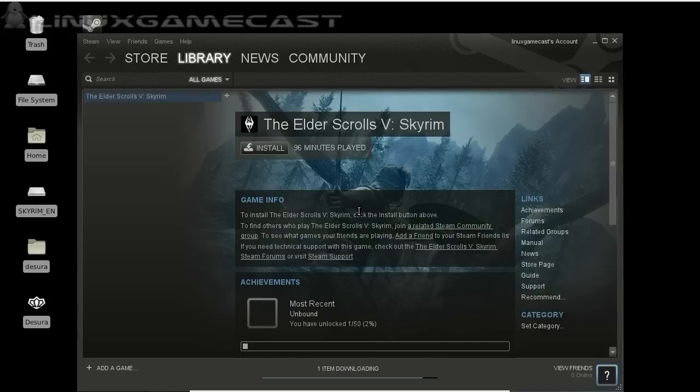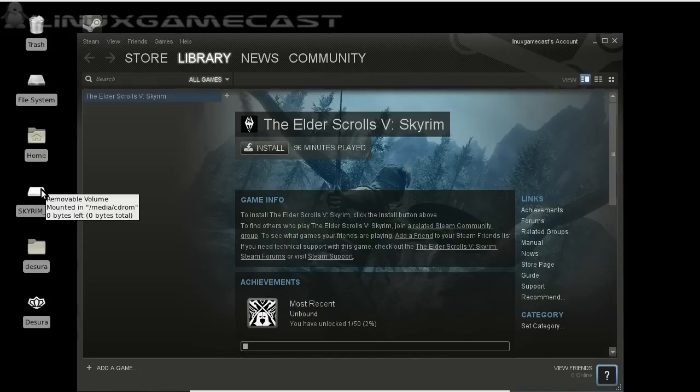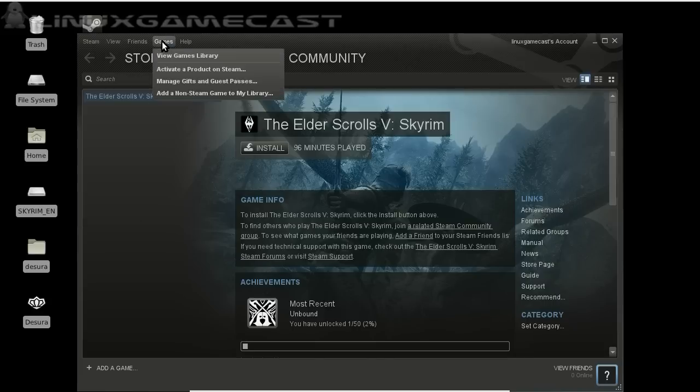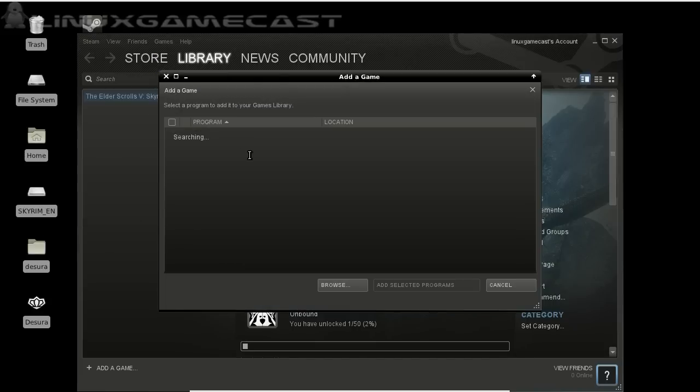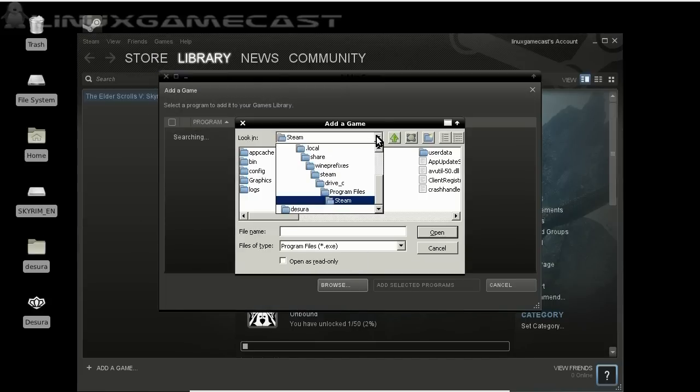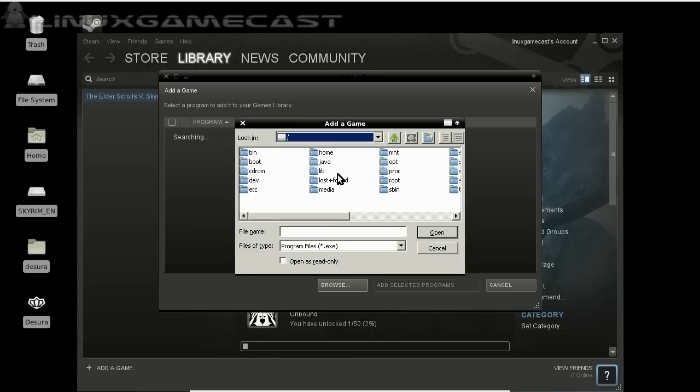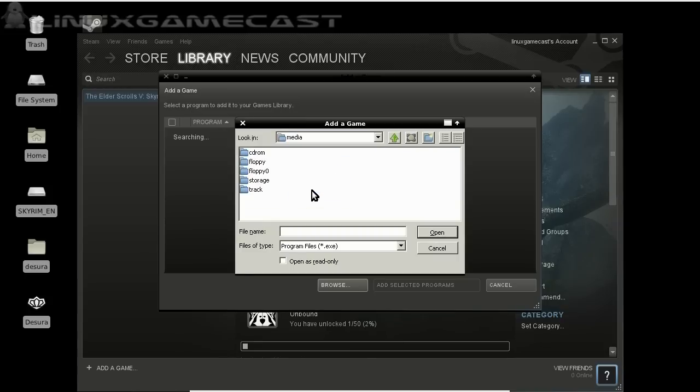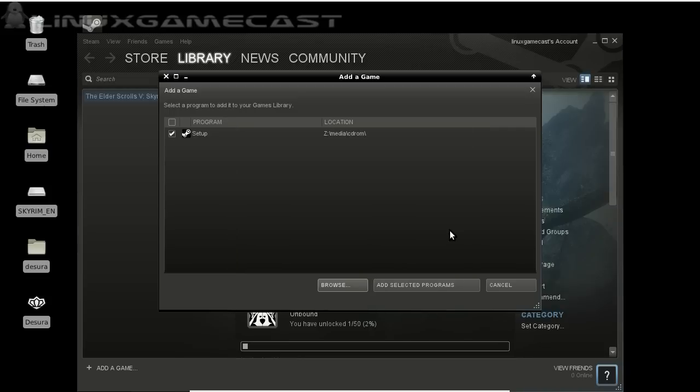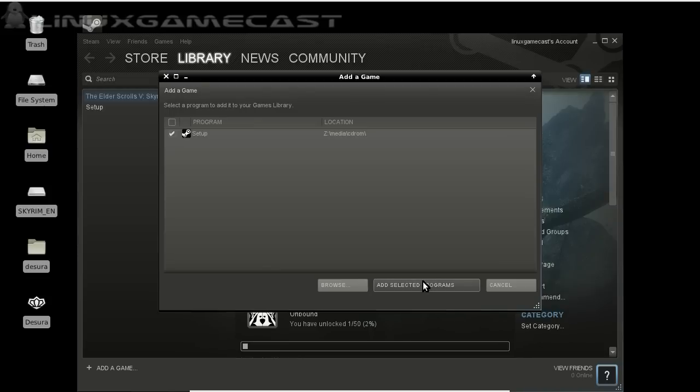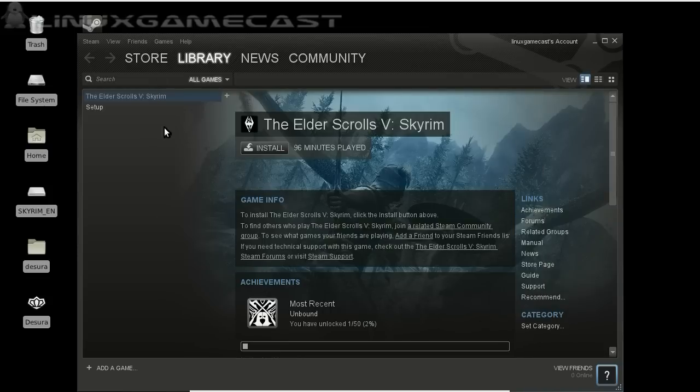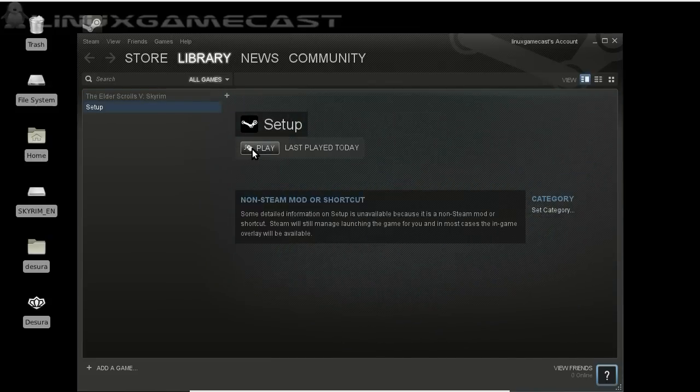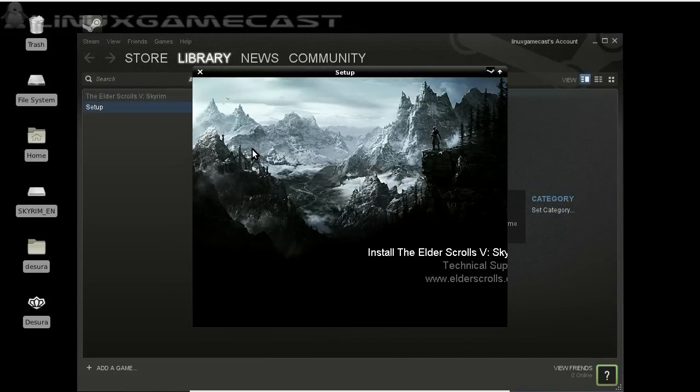Okay. Now, if you don't have the DVD, you can just click Install. But since I do, I'm going to Games, Add Non-Steam Game. And I'm going to select Skyrim DVD, Mounted in Media, CD-ROM, and Setup EXE. Just click Add Selected Program. And go down to Setup and Play. This will allow you to skip the 5 gigabyte download.